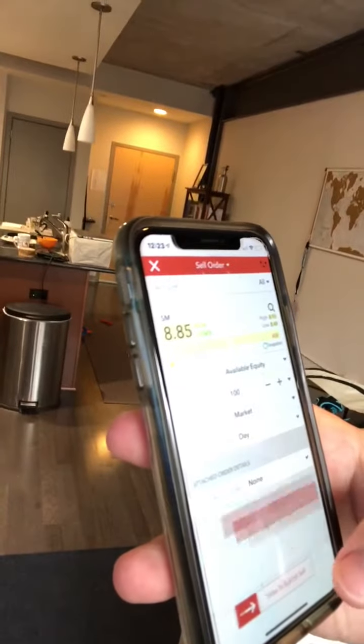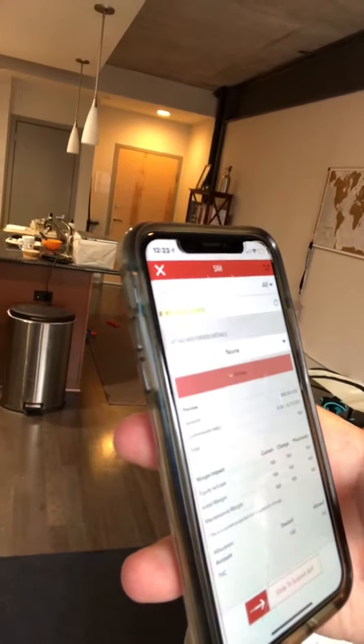Ideally, you want to have a limit price in mind — like the most you're willing to pay for the shares, or in this case, the most cash you're willing to accept for the shares, because we're selling. But once you change it to market, you can go ahead and preview the order.